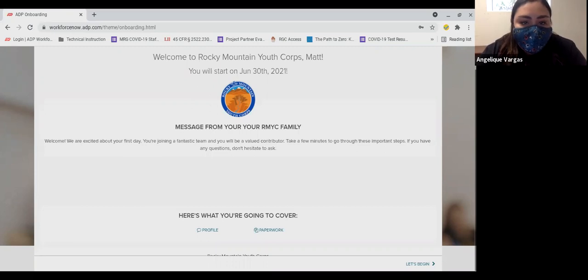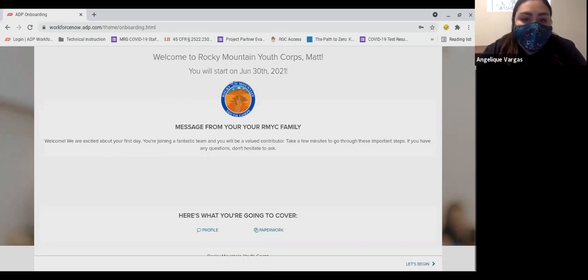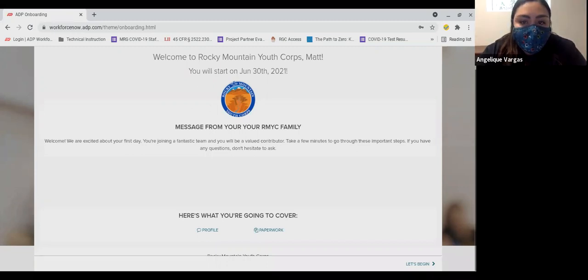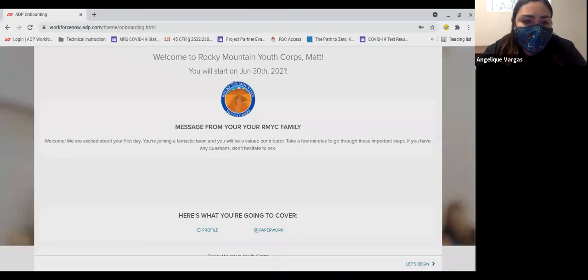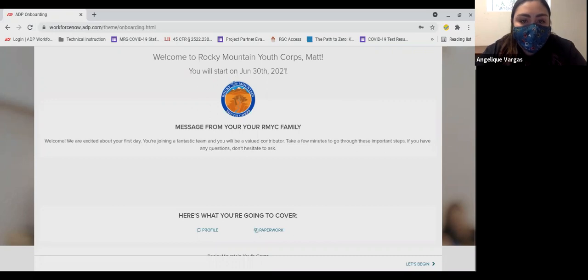When you log into ADP, there will be a banner across the top of your homepage that says you have important tasks to complete. Click on that banner and it will take you to your onboarding. If the banner is not there on your homepage, please contact your coordinator and we will contact ADP on your behalf to correct this issue.